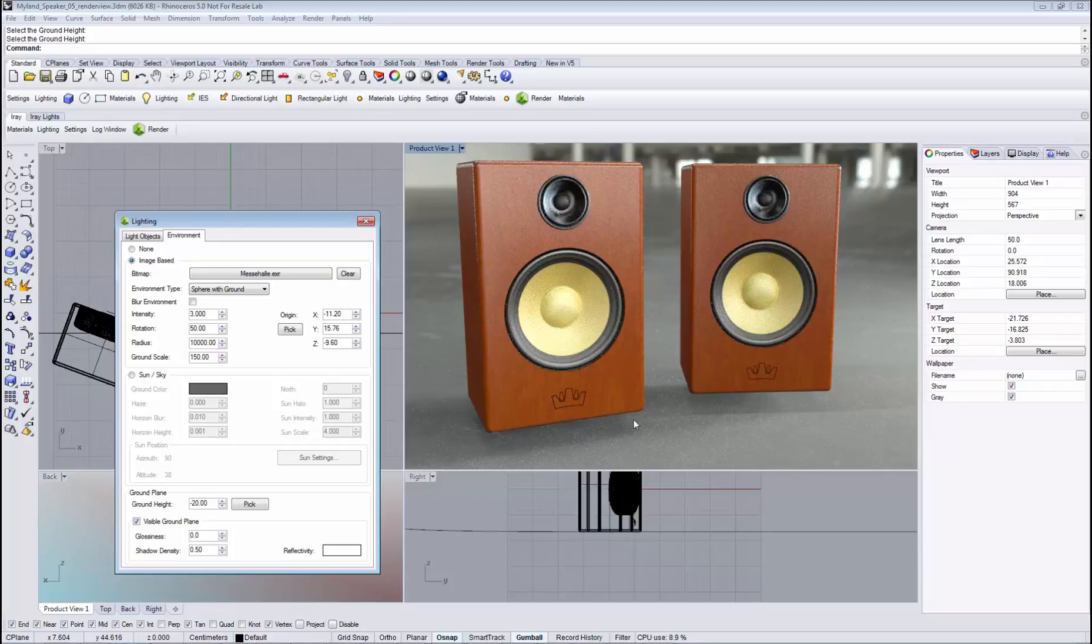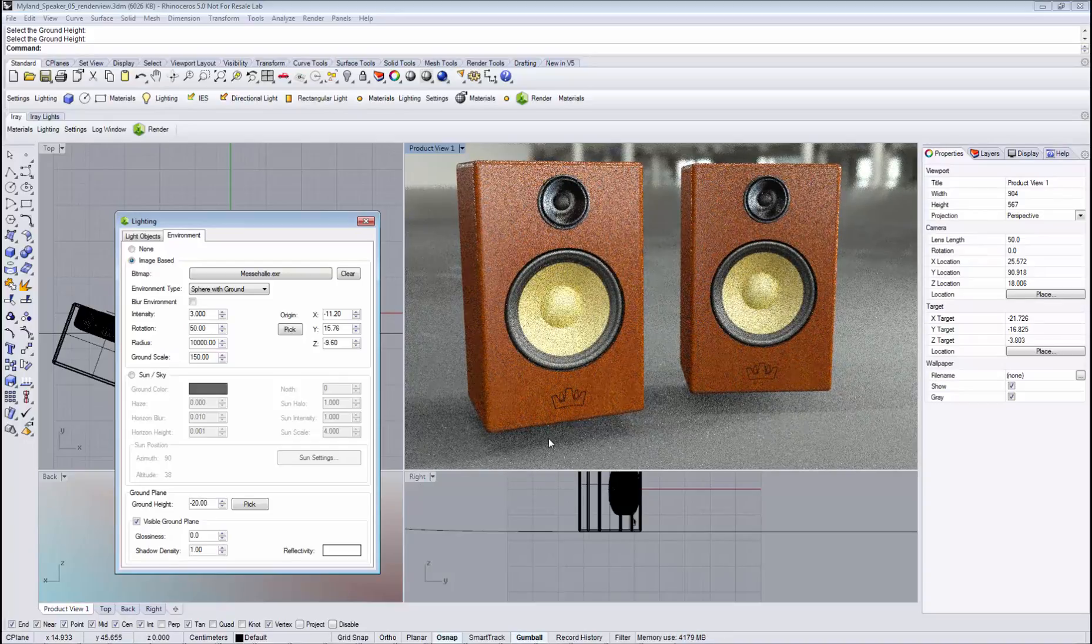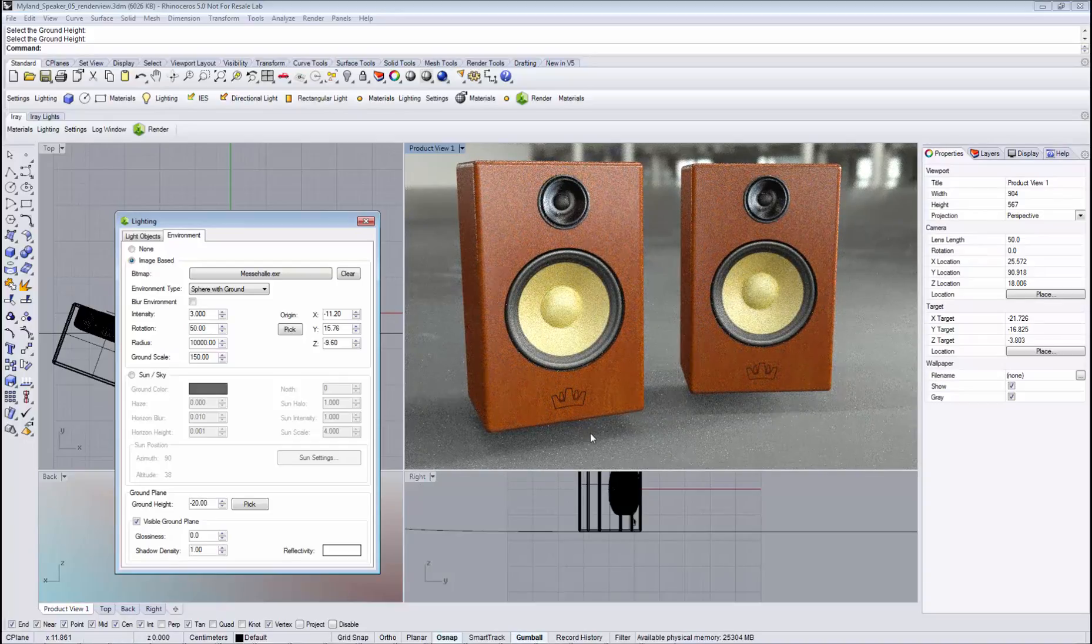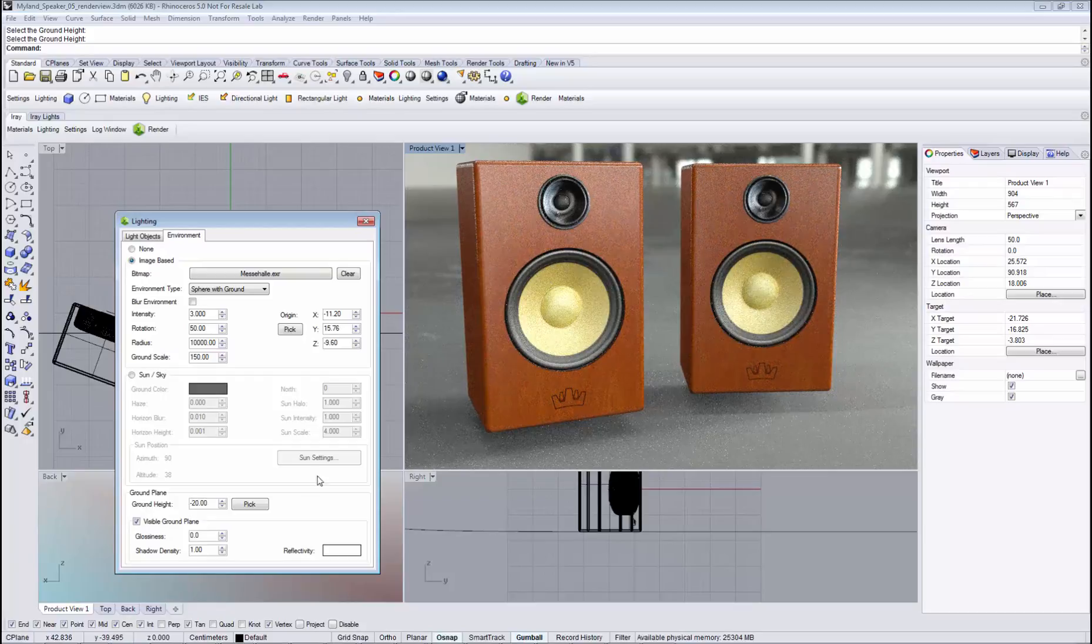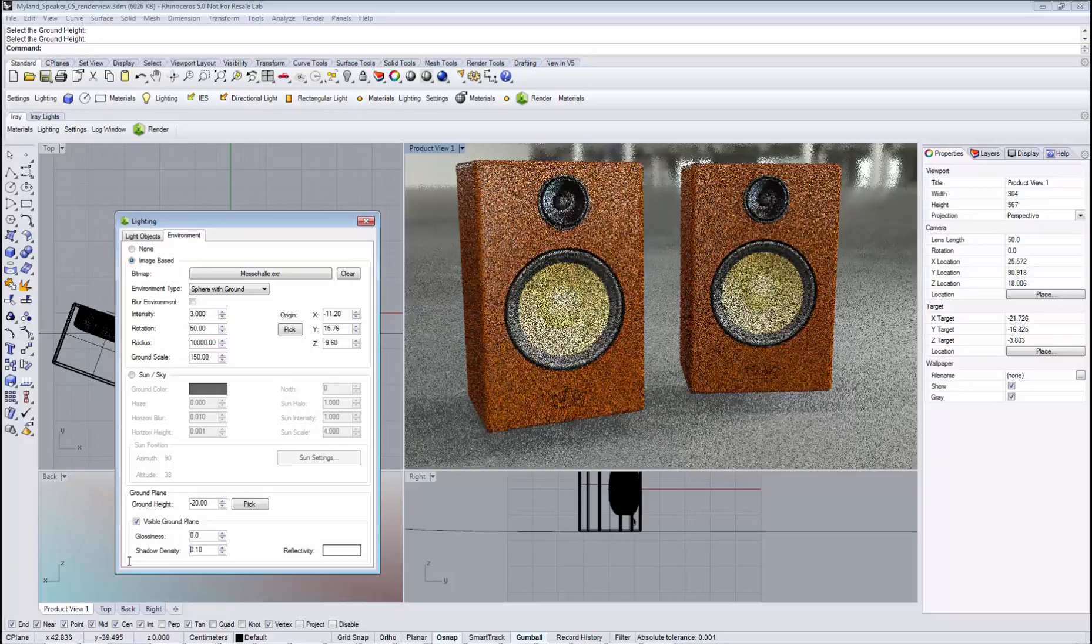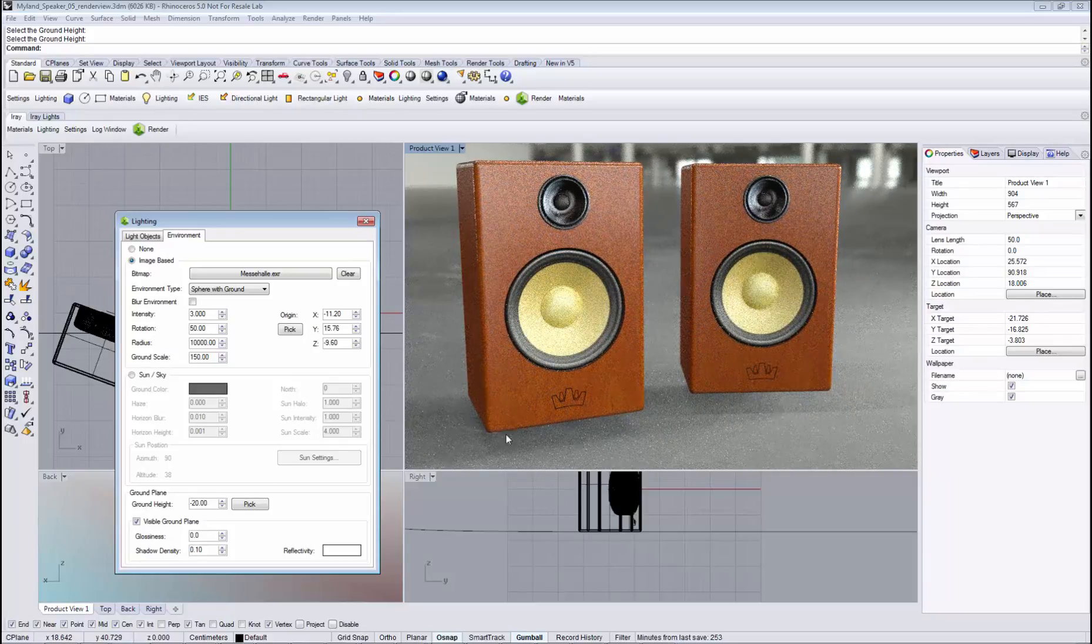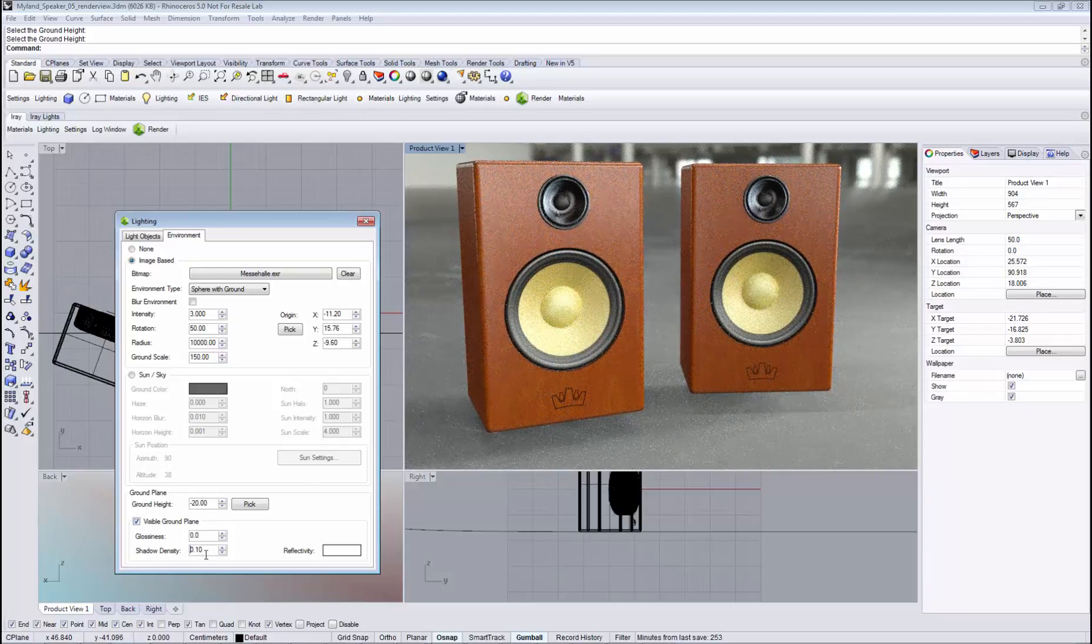Once we enable it, we see these shadows. By using the shadow density, we can determine how strong the shadowing effects are captured on this plane. Setting it to one would be the regular value. If we bring it down to 0.1, you see the shadows are a bit weaker.